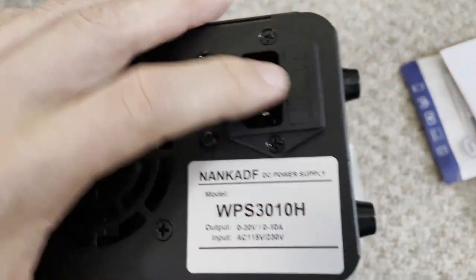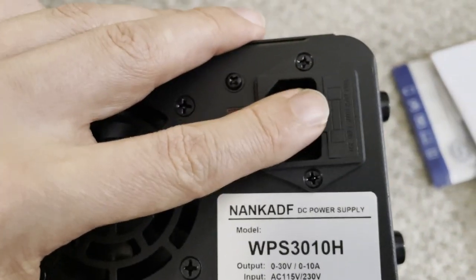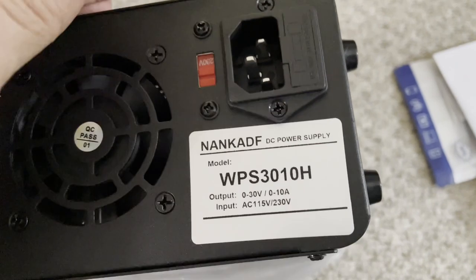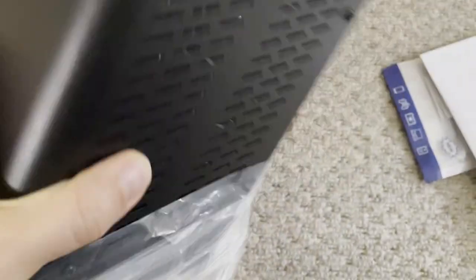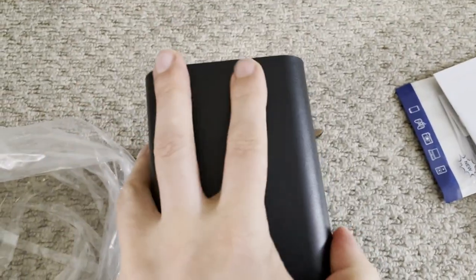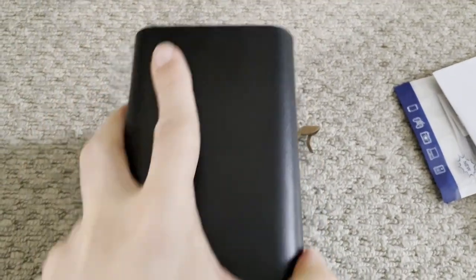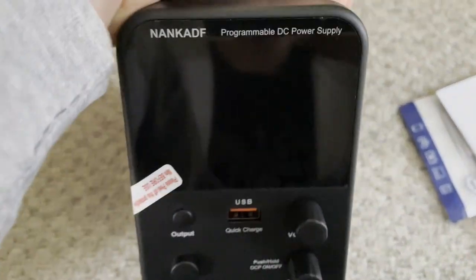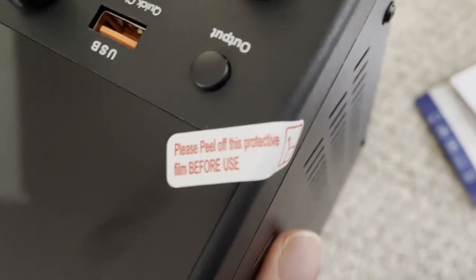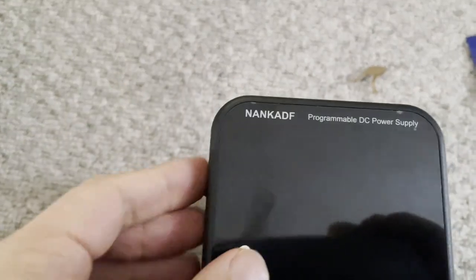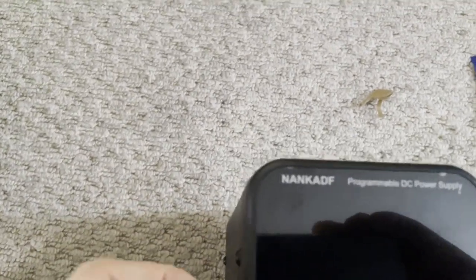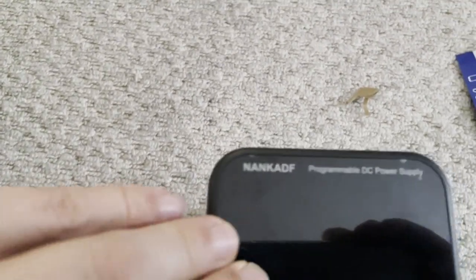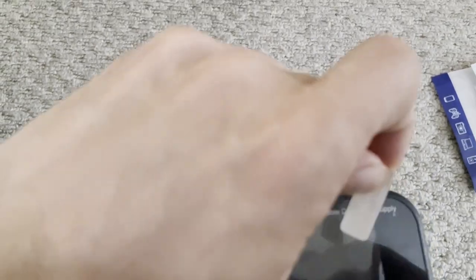Notice there's also a separately fused IEC connector here, so that's twice the fusing, beautiful, nice and safe there. That's metallic, feels like aluminum but I don't know, metallic case. It's got a sticker here, what's this? Please peel off this protective film before use. Oh okay, yeah standard LED protective film or screen protective film.